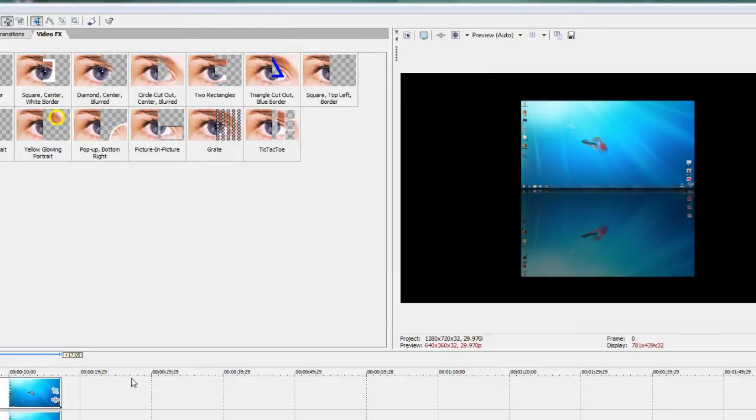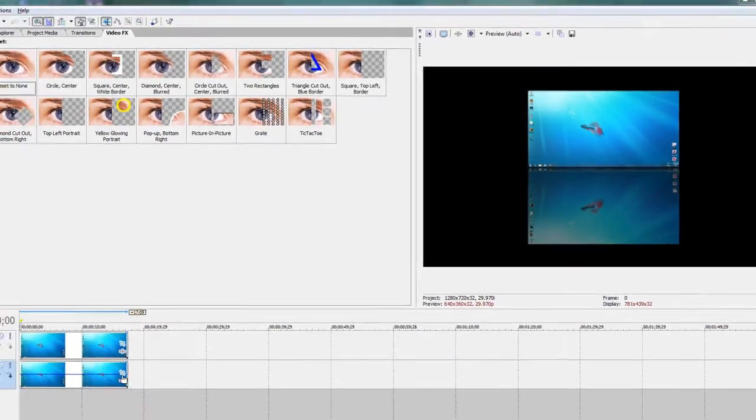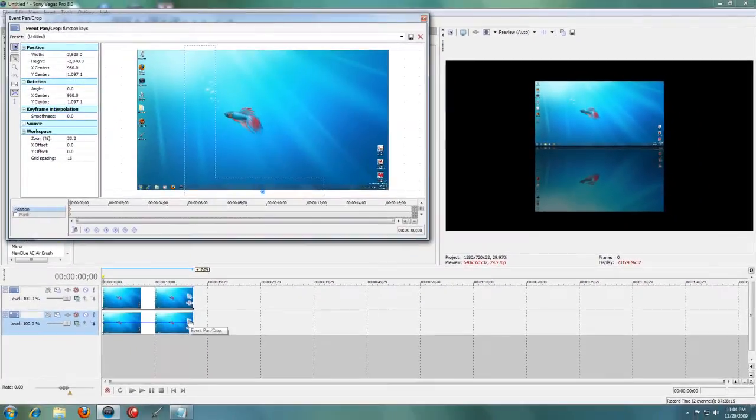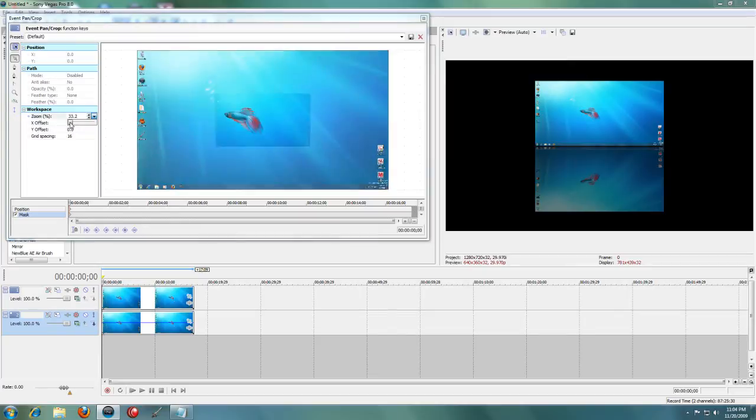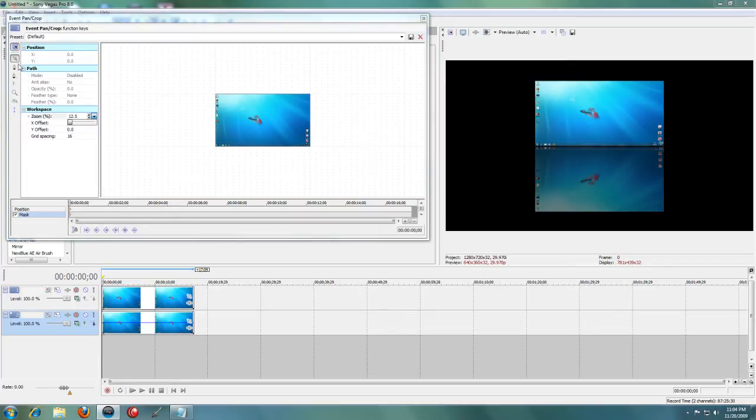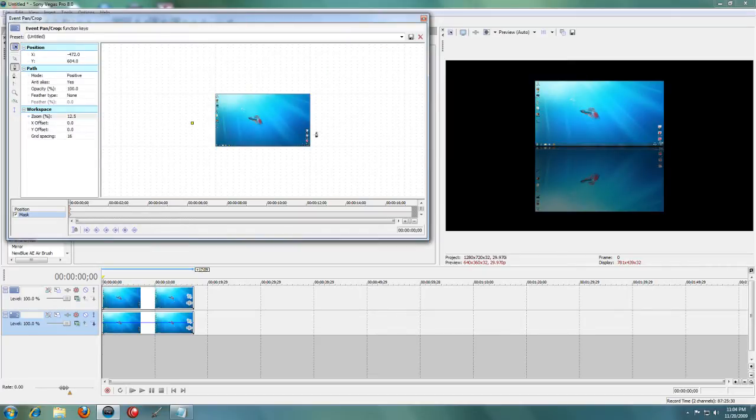Now if you have Sony Vegas Pro, you can go into the Pan and Crop interface and select Mask. You'll be making a mask around the bottom edge of the clip and try to make the line fairly straight.